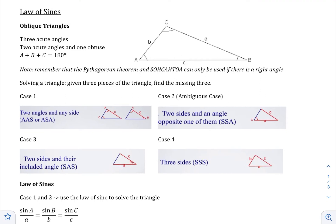Up to now, we've been looking at right triangles. So to define the six trig functions, we used right triangles. And now we're going to switch gears a little bit and look at oblique triangles. Oblique triangles just means that one of the angles does not have to be a right angle.